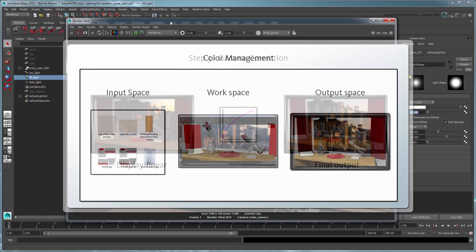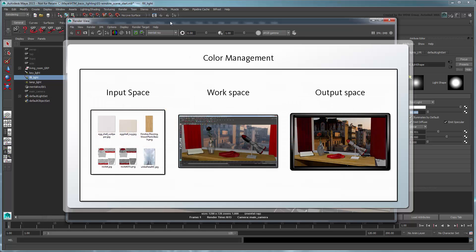Color management refers to that process of intelligently bringing all these disparate color spaces together in harmony so that the scene outputs the way the artist expects. Because the process is so complex, it's extremely helpful to have a color management system, like the one in Maya, to handle most of the heavy lifting for you.